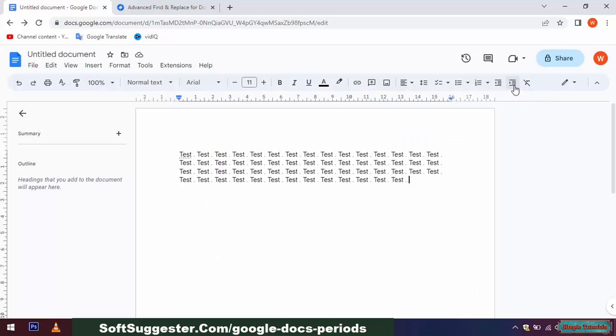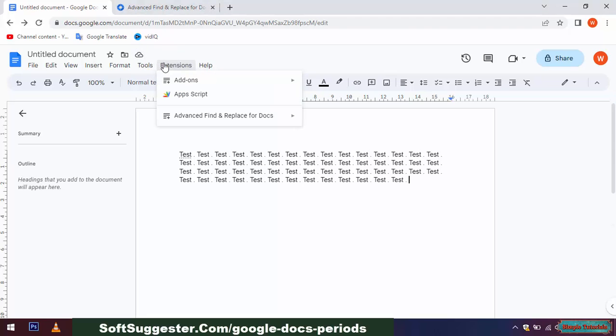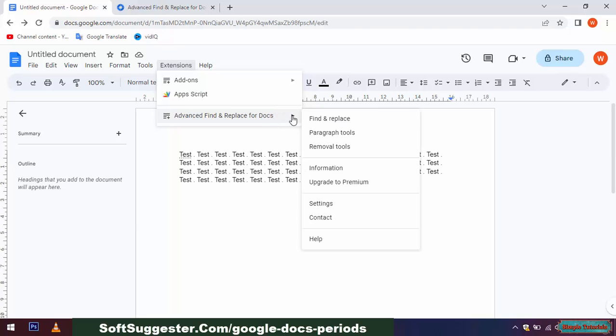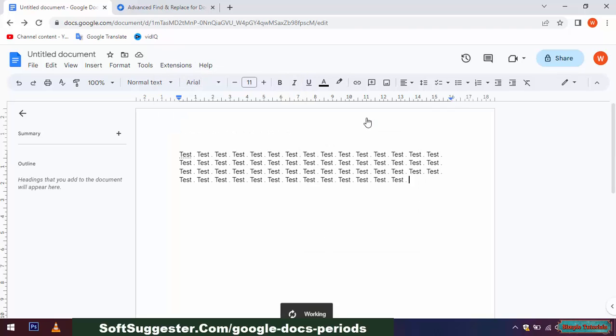Exit Google Workspace Marketplace and get back to Google Docs. To use Advanced Find and Replace extension, go to the Extension menu and hover your mouse cursor over Advanced Find and Replace for Docs and open Find and Replace option.